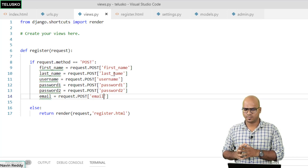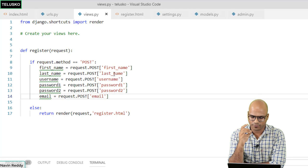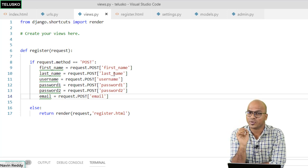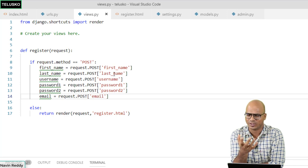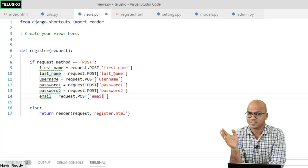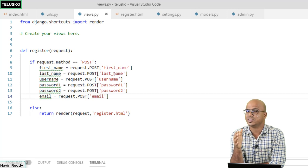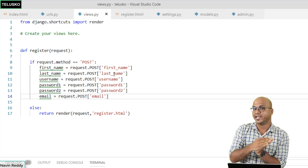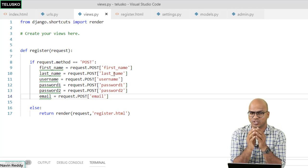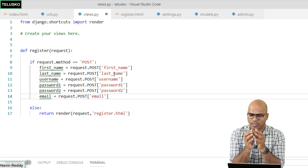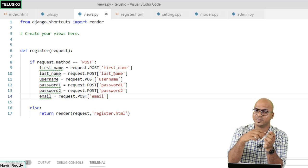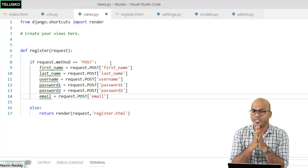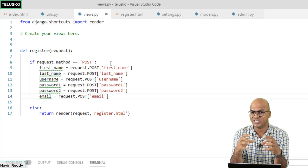Now that we have the data from the user, how do we save it to the database? Normally you'd write SQL queries, but since we are using ORM that's not the case. Once you have your data you can simply push it to the database, provided you have a model. Django already has a built-in User model object — you don't have to create one yourself.